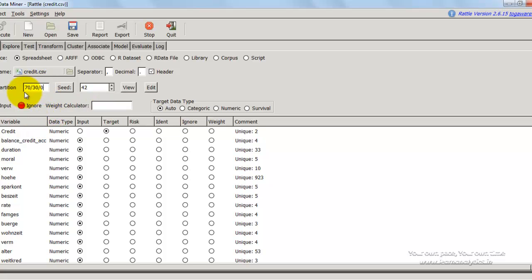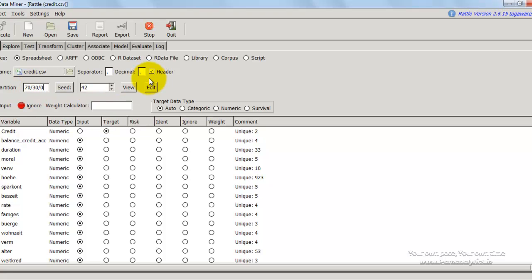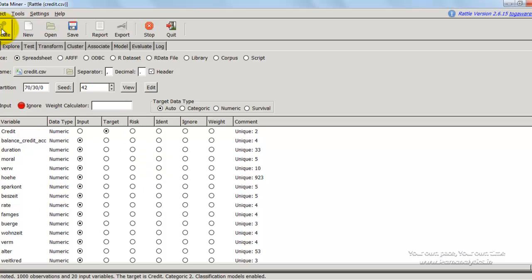To know what each option does, you can hover the mouse over it and a tooltip will appear. Since I've changed a few things, I press the execute button. At the end it says: roles noted, 1000 observations, 20 input variables, target is credit, classification models enabled.